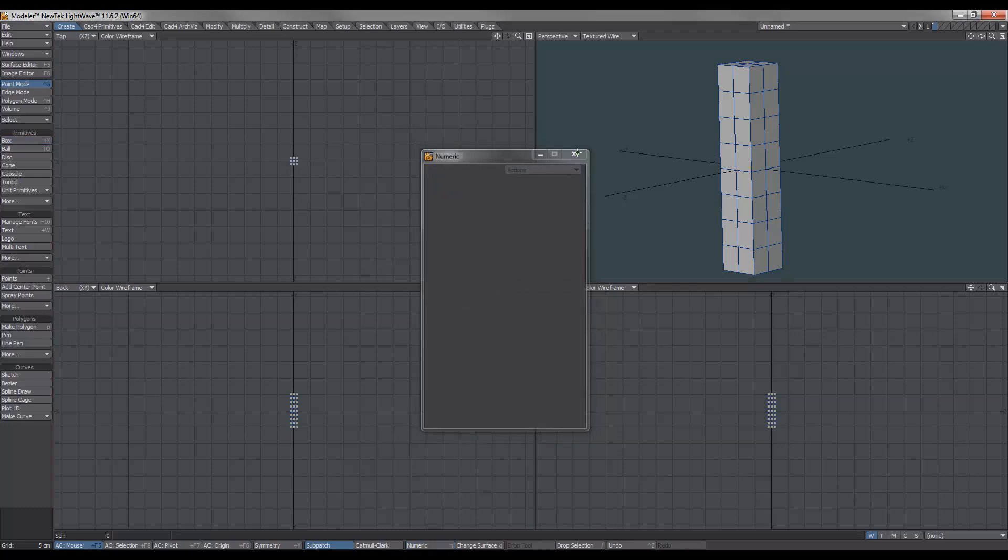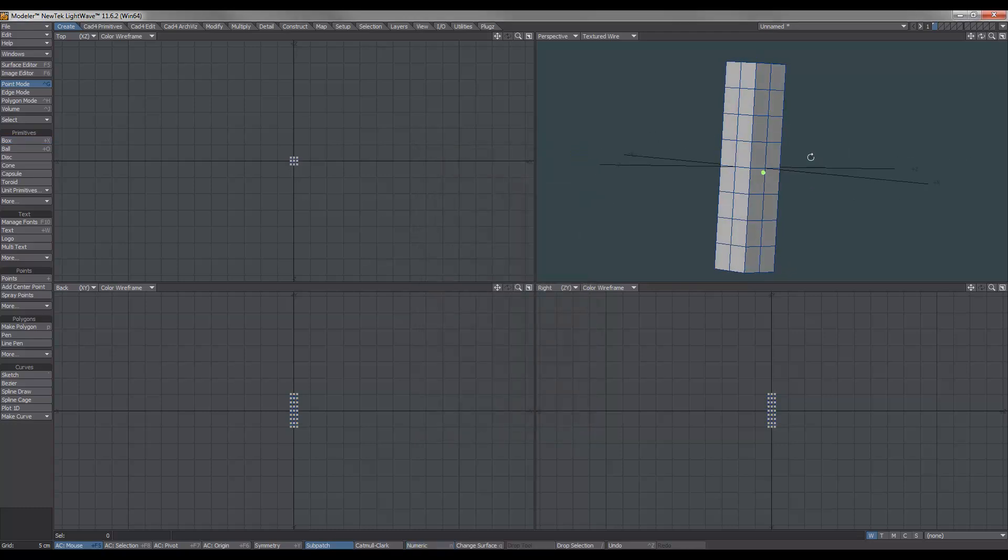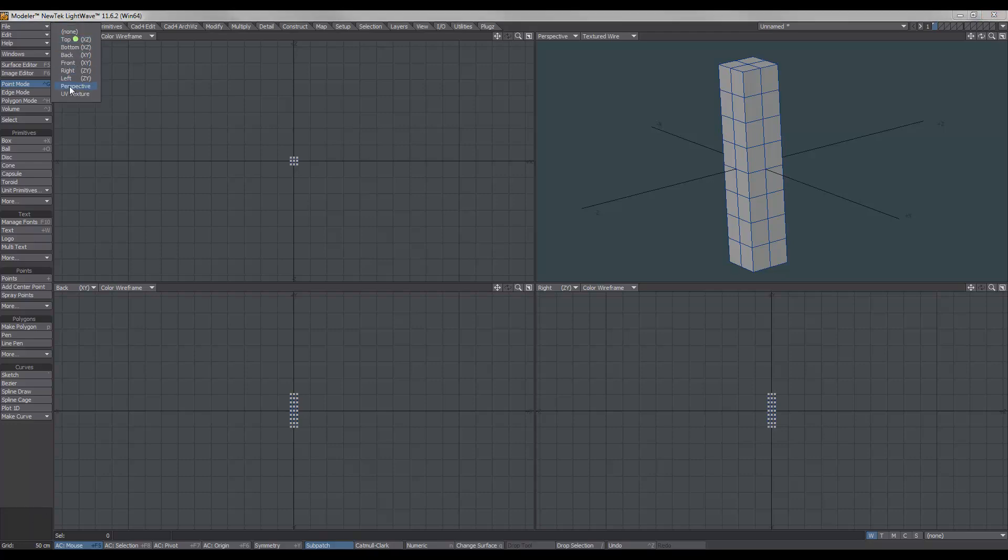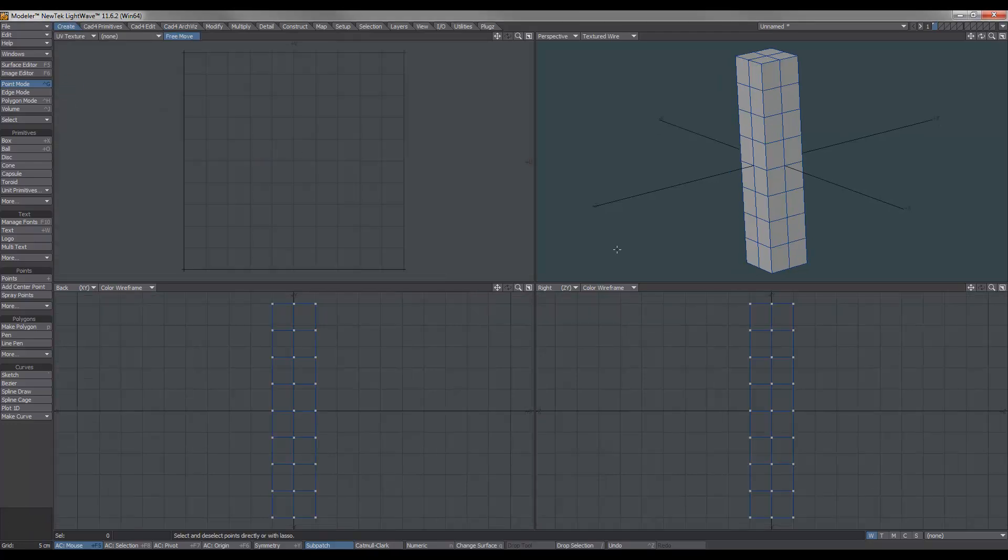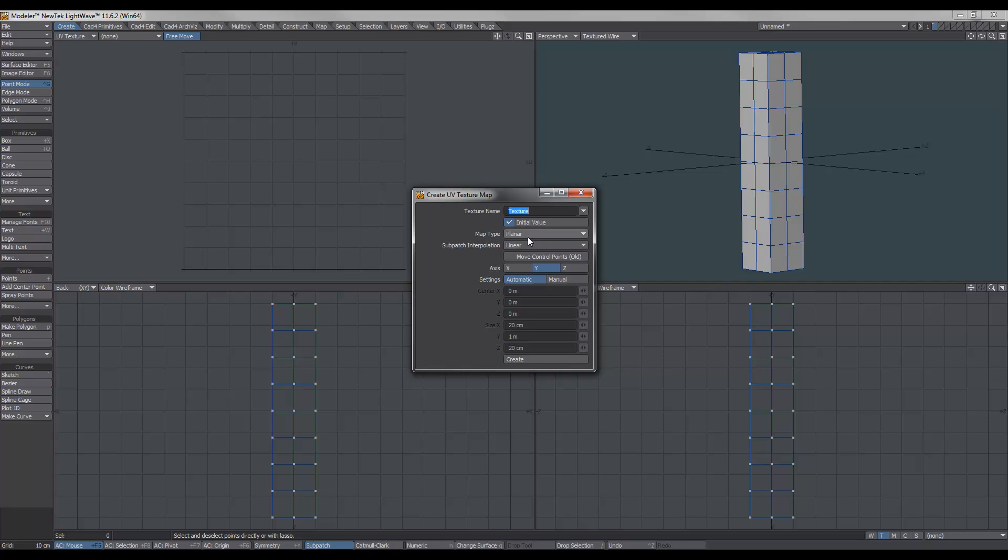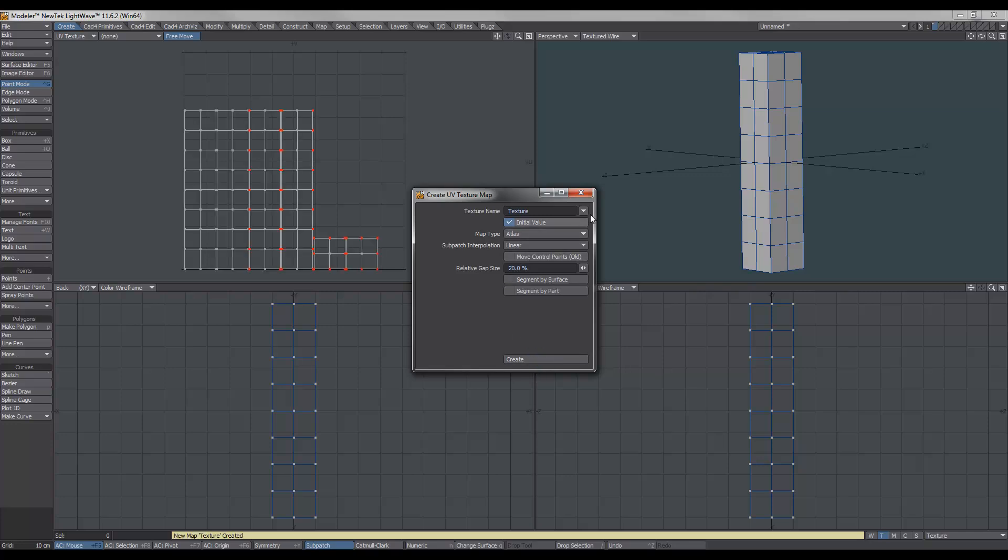Next step is to texture your wood before you actually fracture it, and we're going to do it via a UV map. So we go over to Texture, New, and for this I use Atlas, because I use tileable images. Choose Atlas and hit Create.